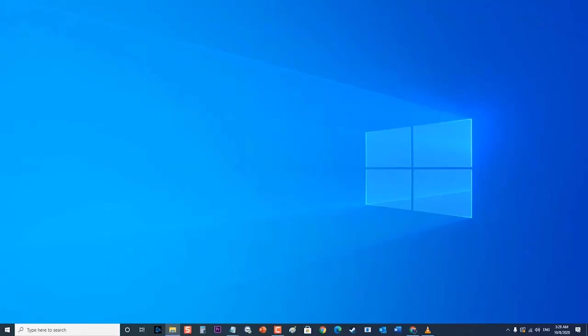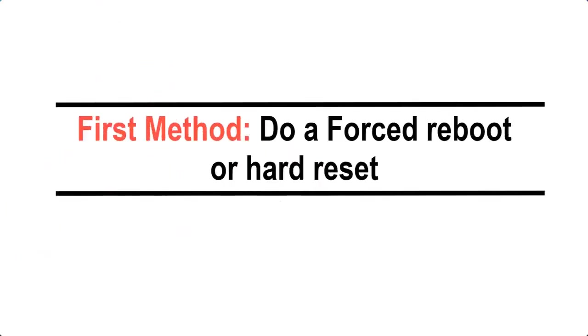First method: do a force reboot or hard reset. Performing a hard reset is the first recommended procedure when dealing with booting problems.